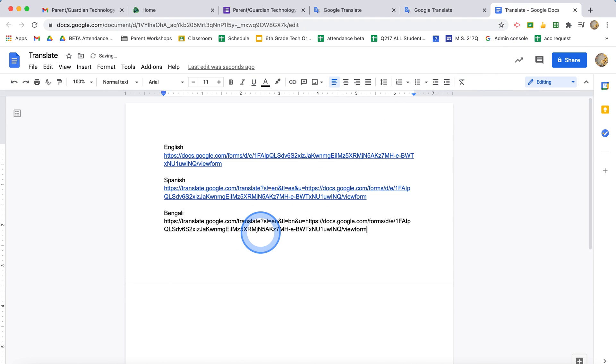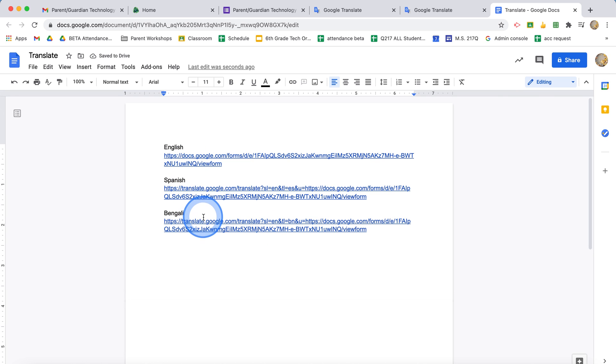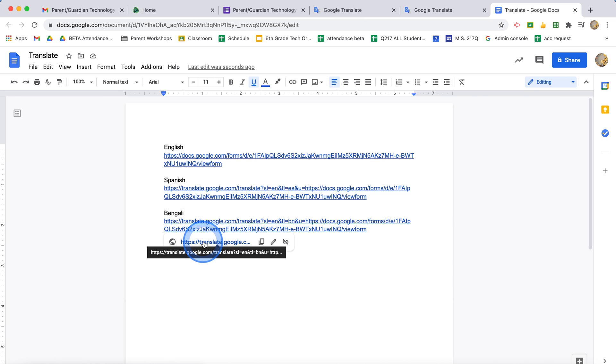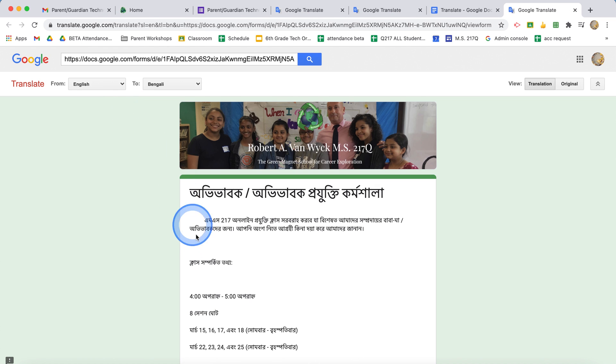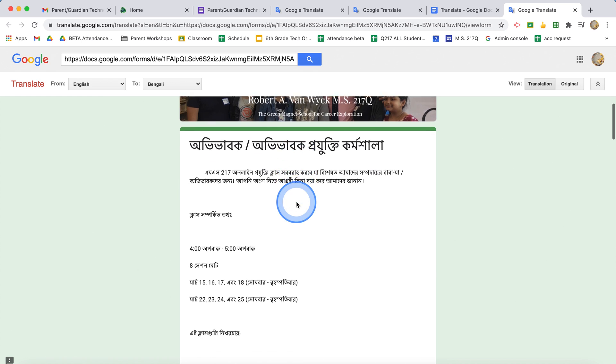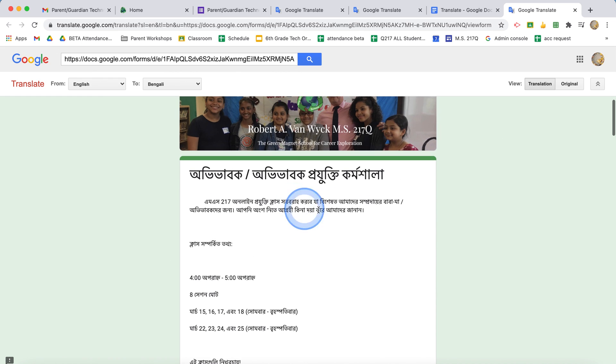Now I can copy and paste this into an email to my parents. If they click on this Bengali link, they're taken here to the page where it's already translated. And the beauty is that you can have a bunch of different languages. It's all going to go to the same Google form.